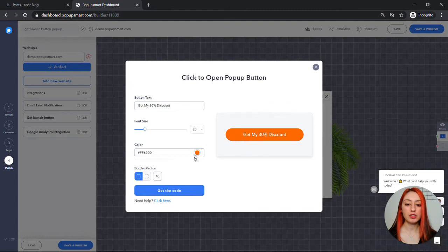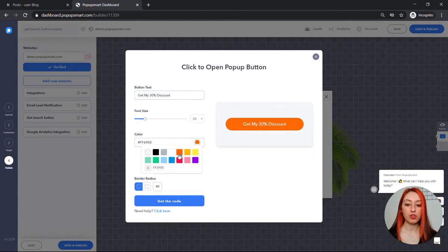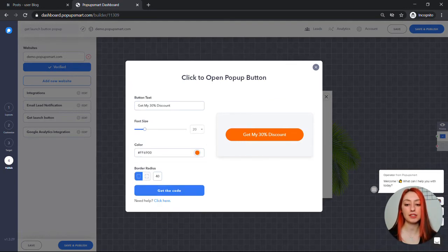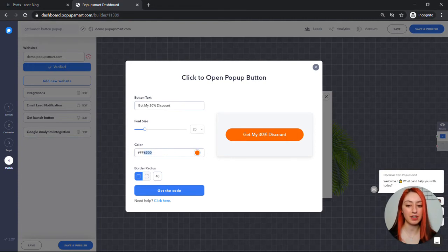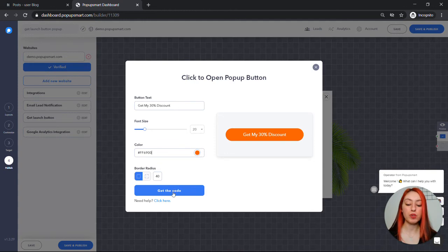If you can't find a color that suits your website design, you can always copy and paste another color code right here and you can also adjust the border radius.